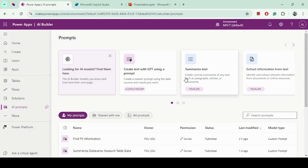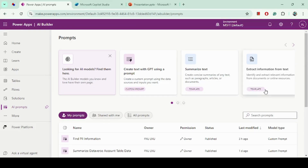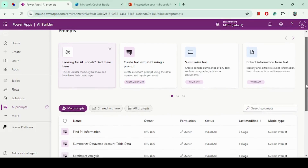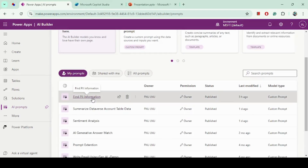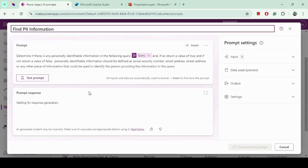In this demo we will focus on the prompt side. As you can see, there are different out-of-the-box prompt templates here for summarization, extracting information, and more. We want to build a custom prompt to take the user input and identify the PII information. I have already built this custom prompt.